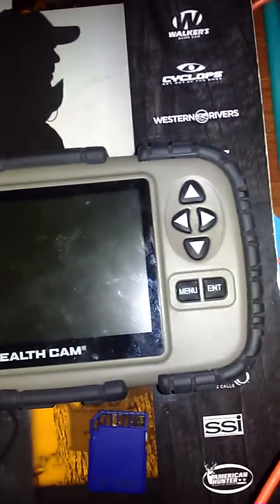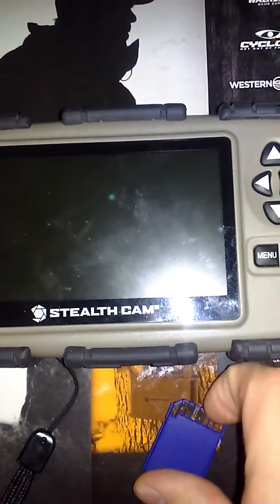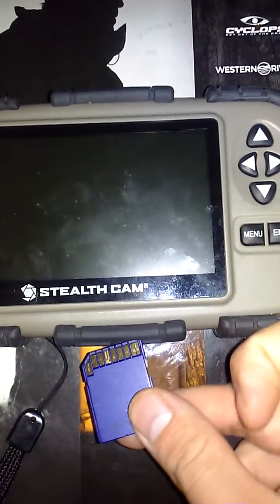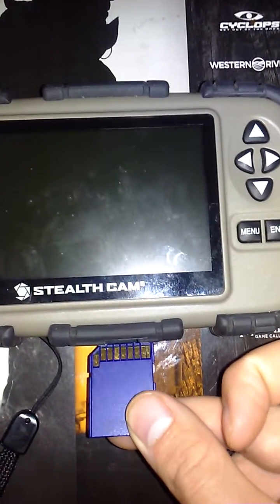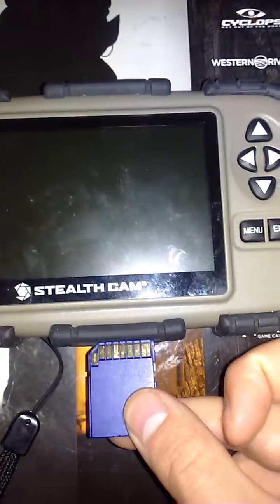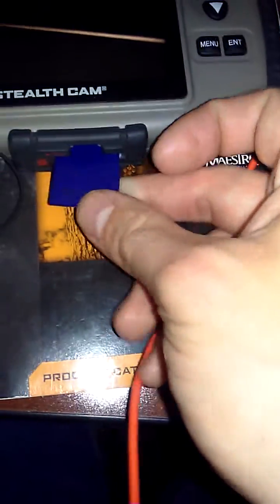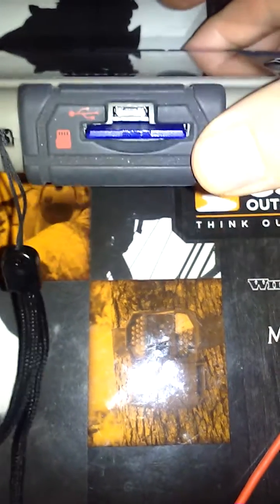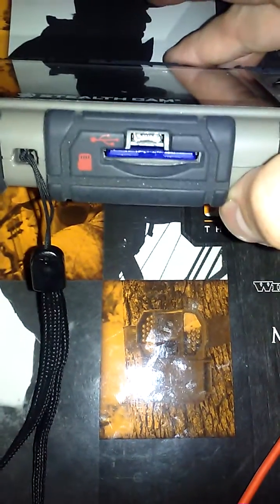This is the Stealth Cam viewer. In order to insert the SD card in this device, it's going to be facing this way. At this point it is not fully entered into the device — you actually have to push it all the way in like that. When it clicks, it is in.